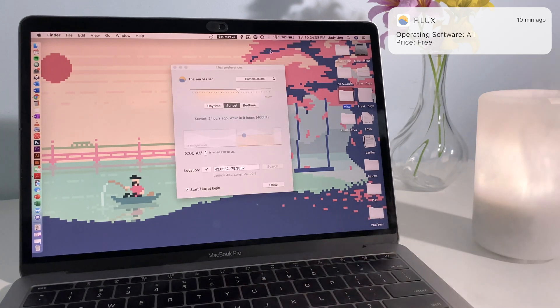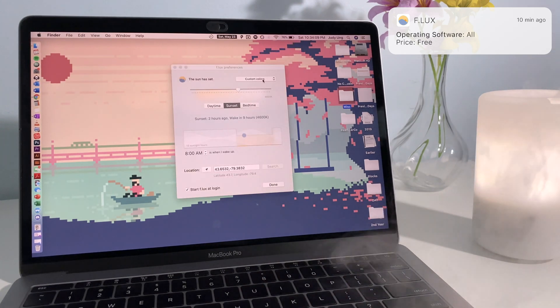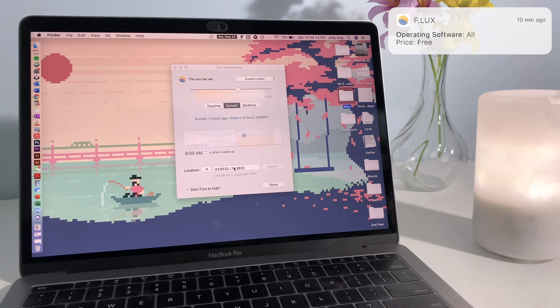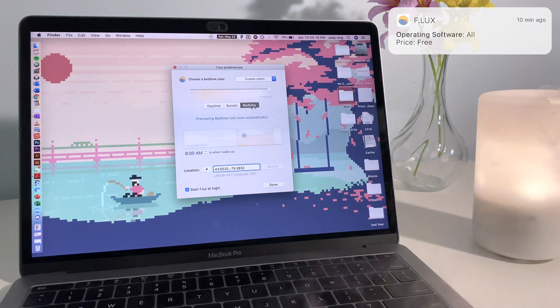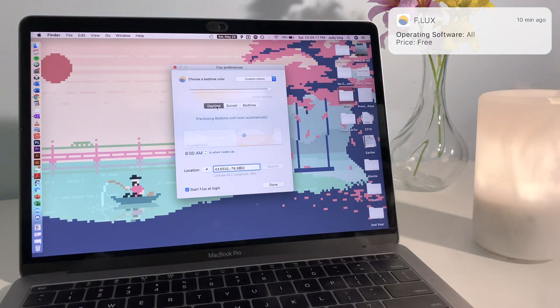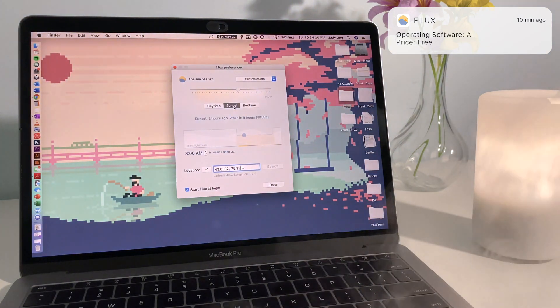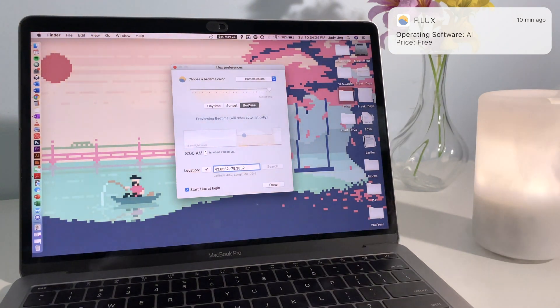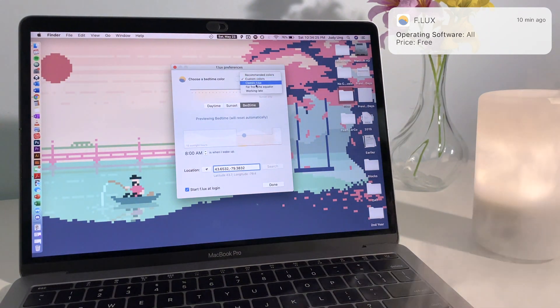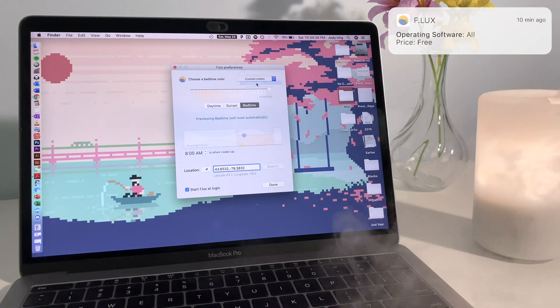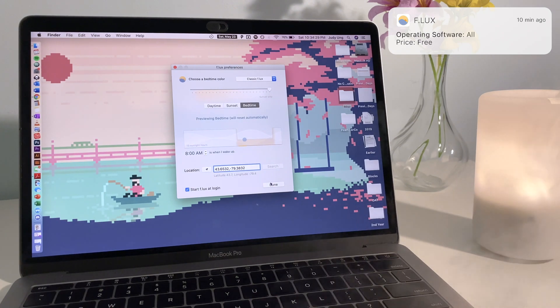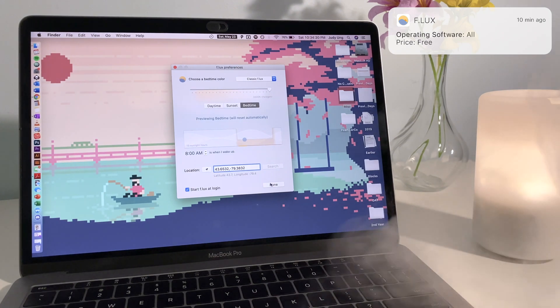Flux is an app that changes the color of your computer screen based on the time of day, turning your screen warm at night and more like sunlight during the day. Reducing the amount of blue light at night can help you sleep better, and you can adjust the settings on the app to fit your time zone or schedule. Flux is available on most operating systems.